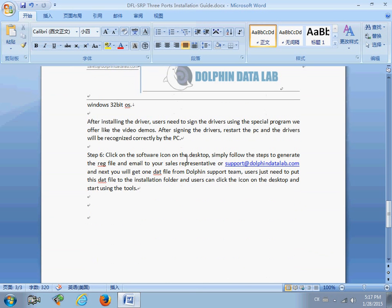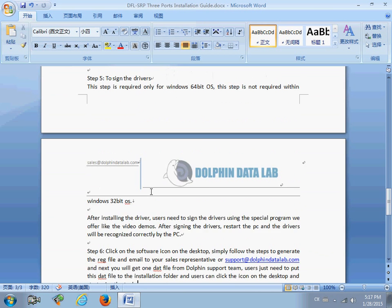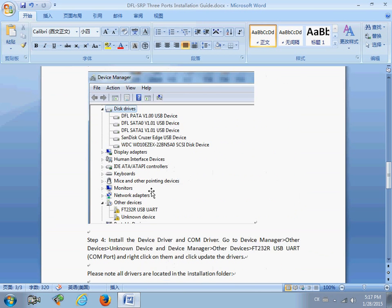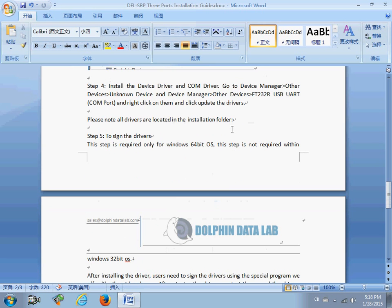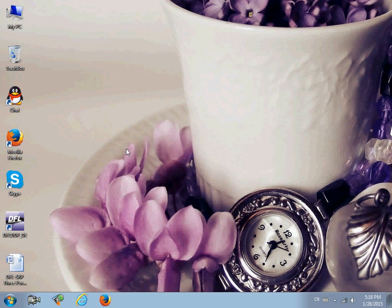Click on the software icon on the desktop. This is very important — now we need to restart the PC.